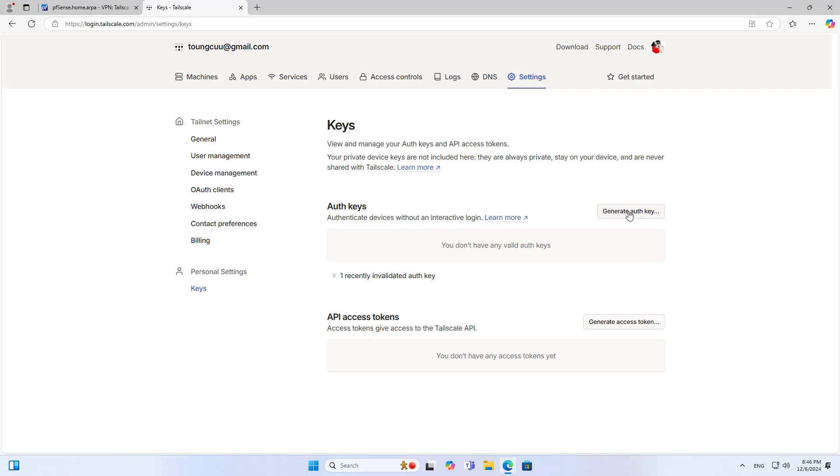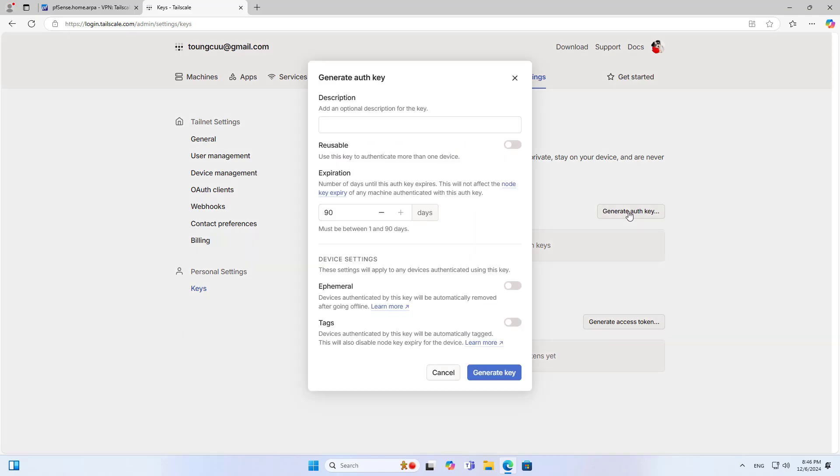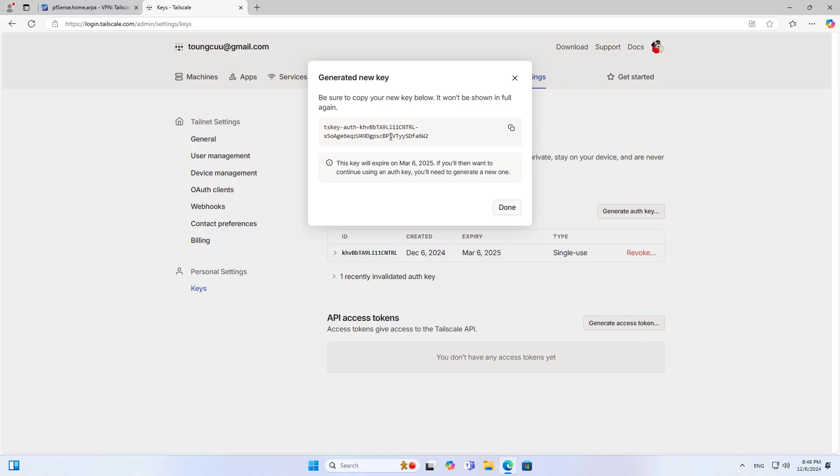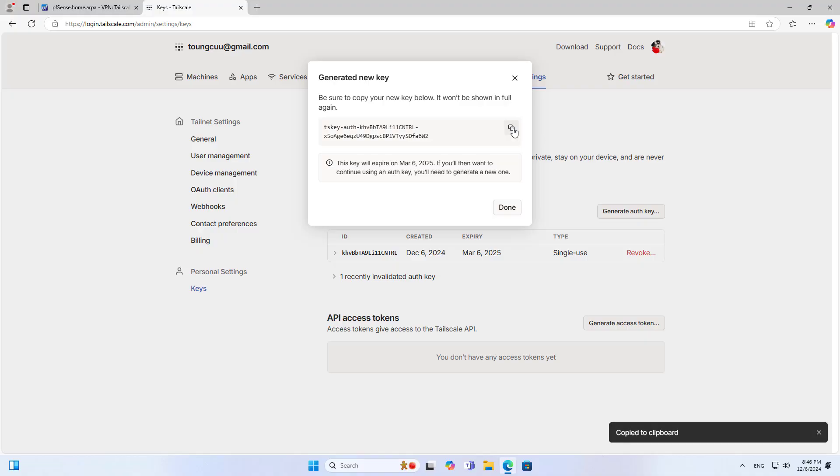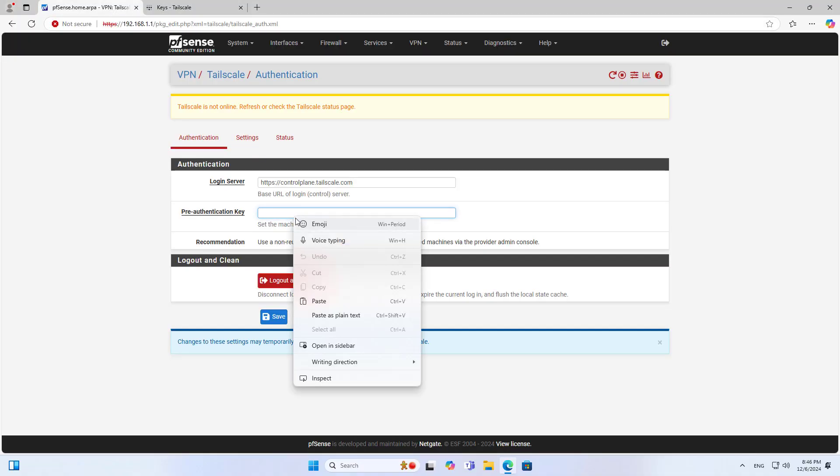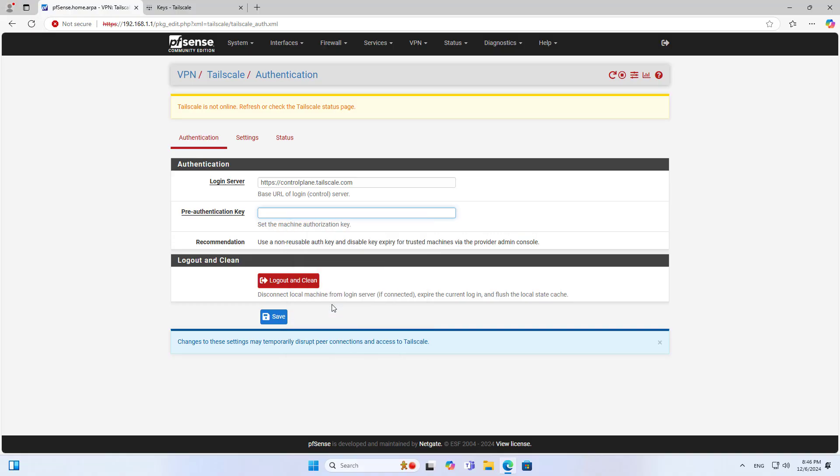On the virtual private network management page you add a new authentication key. You use this authentication key to allow the router to join the virtual private network. I add a description and create a new authentication key. Next I use it to configure the virtual private network service on the router.